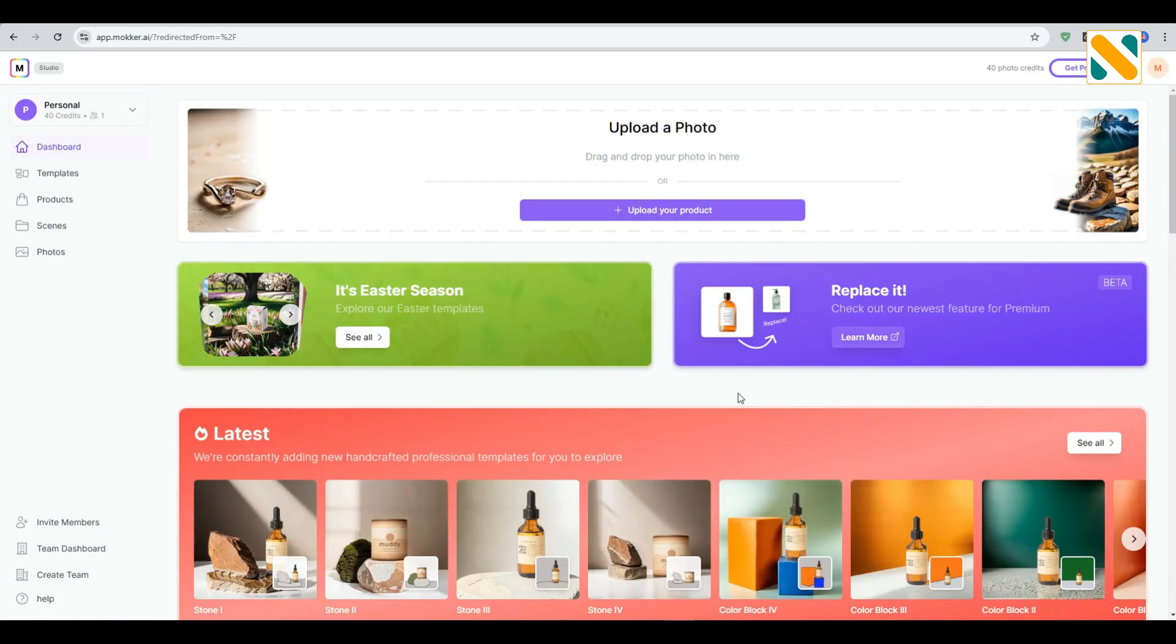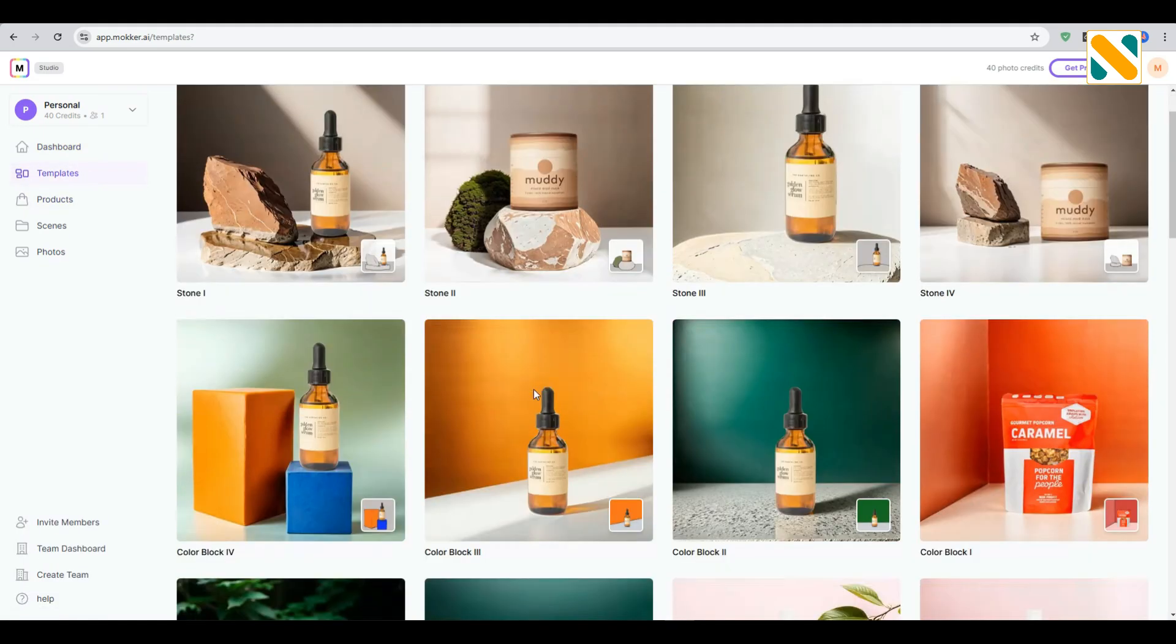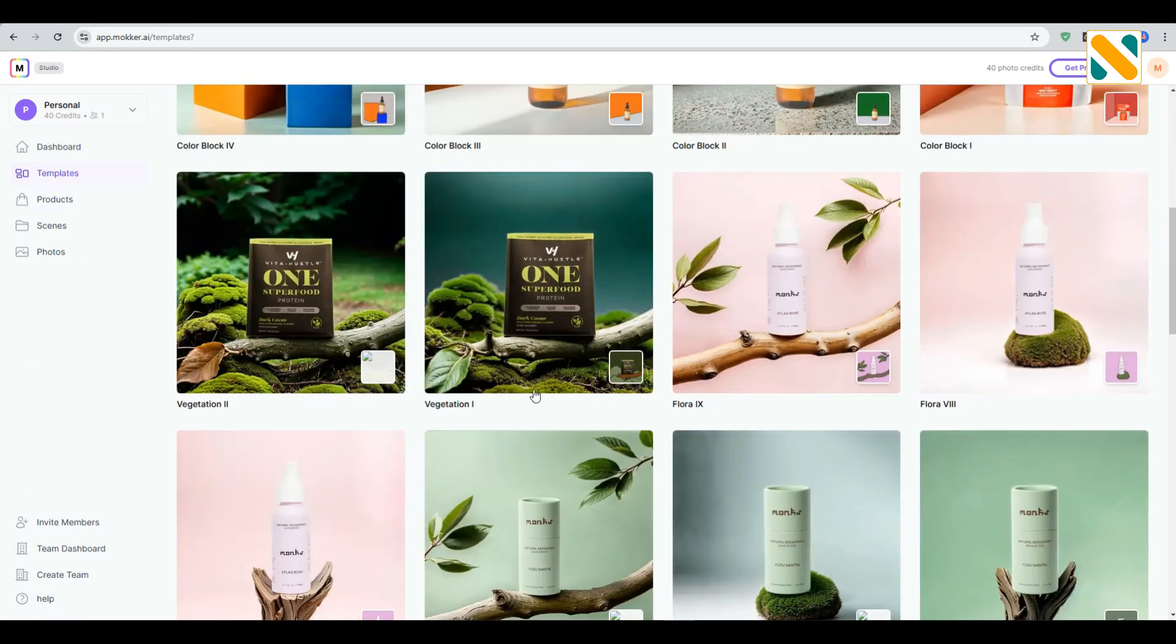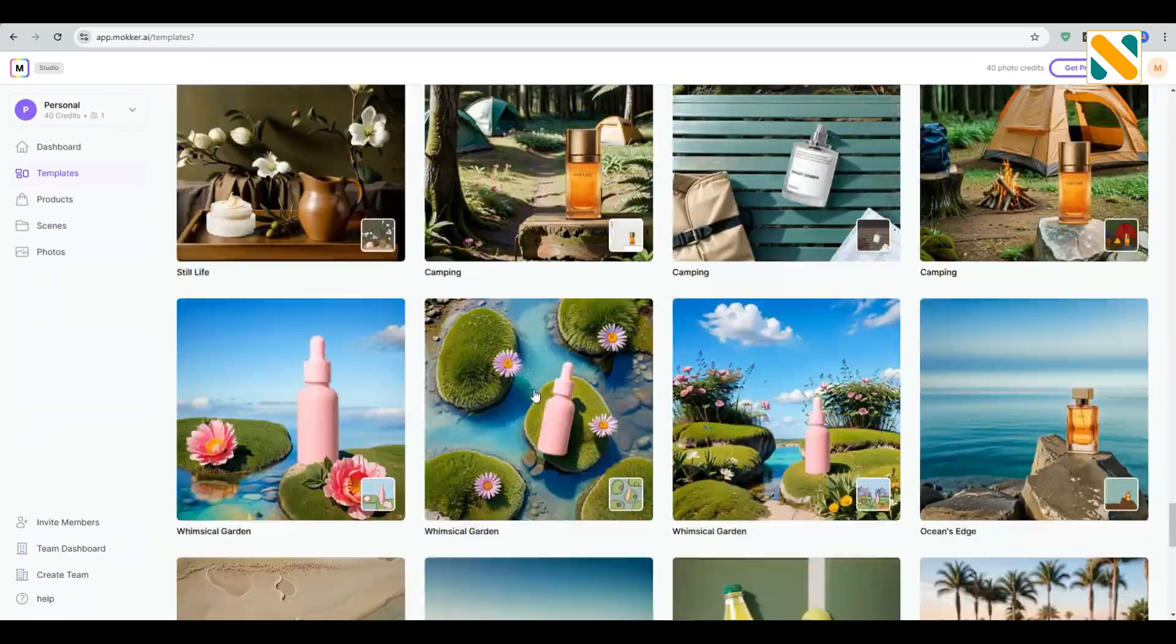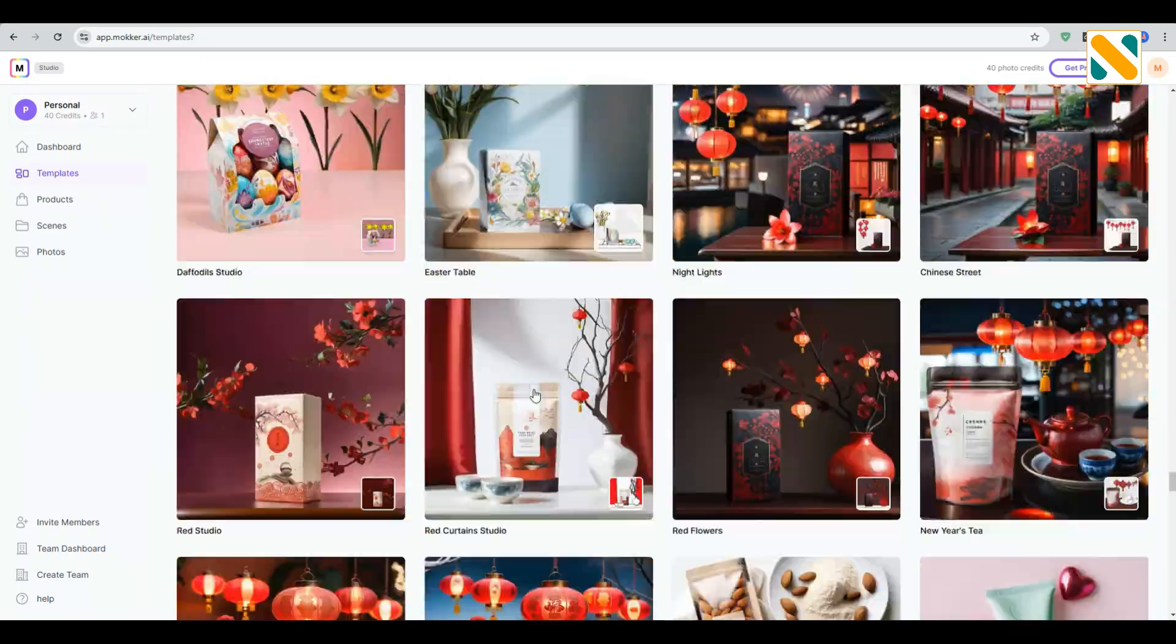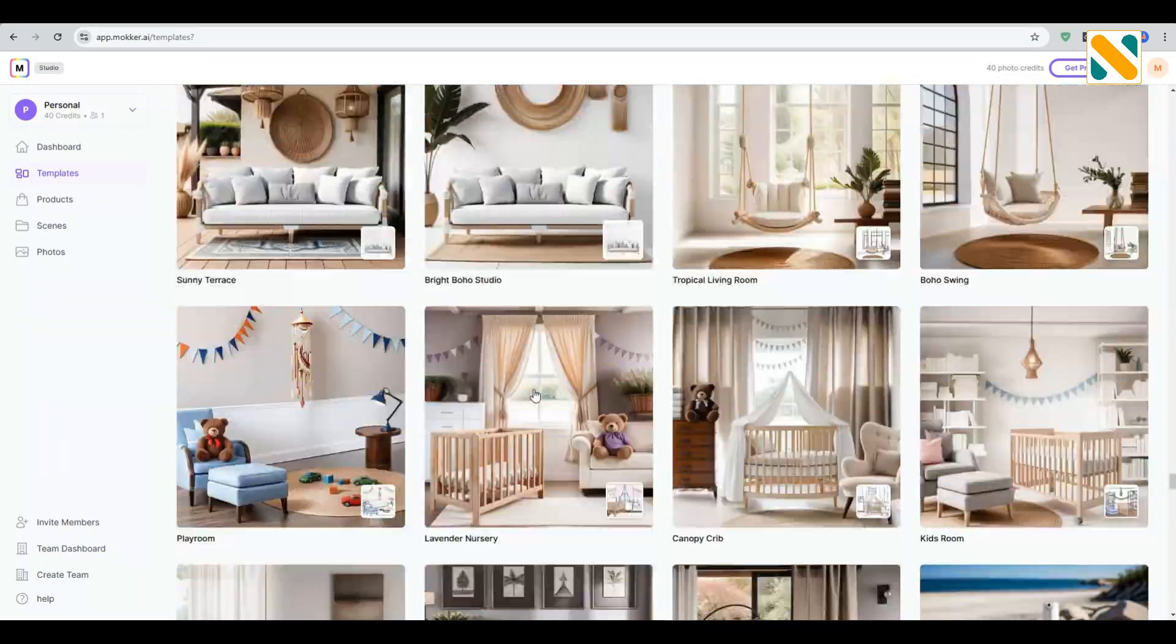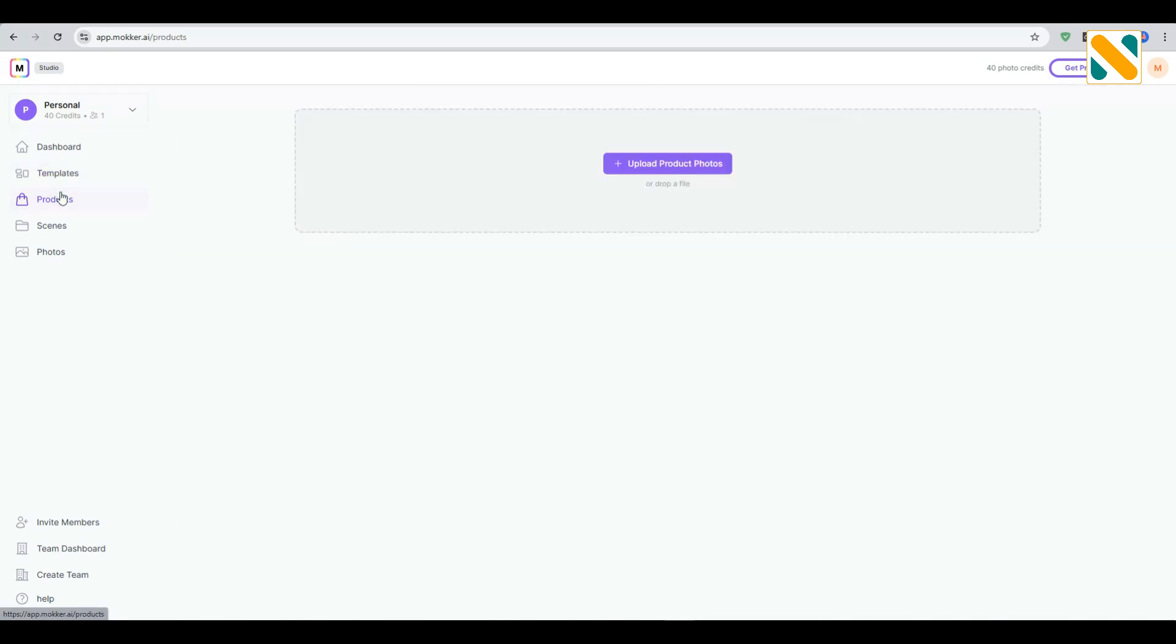This is the Mocker AI interface. Here are hundreds of backgrounds for all kinds of products. This is the option for your uploaded photo.